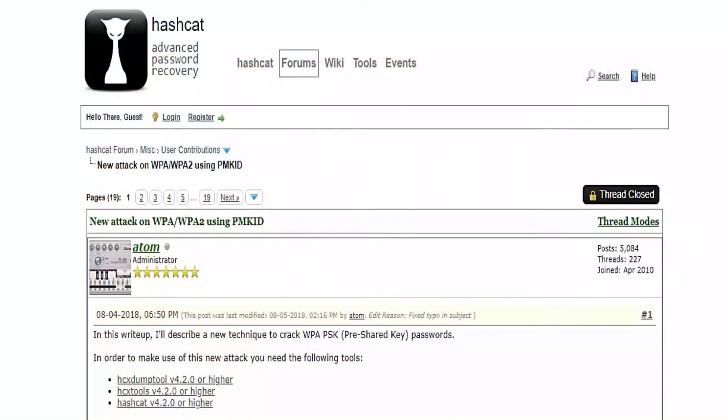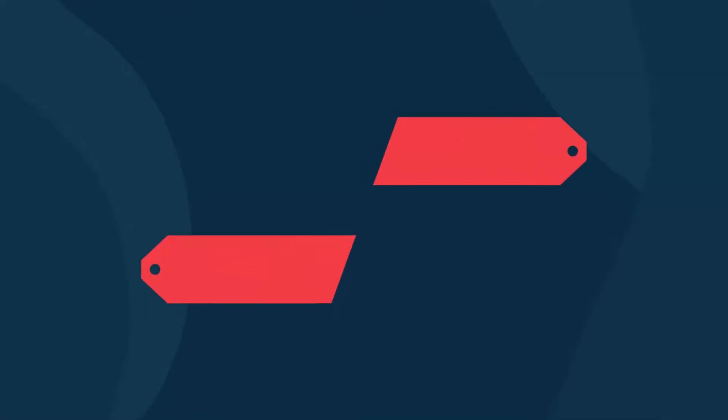If you've never heard of the PMKid attack, I recommend reading the original HashCat post. This is a client-less attack that doesn't need a 4-way handshake or special output format. For another walkthrough, you can also visit the linked post.